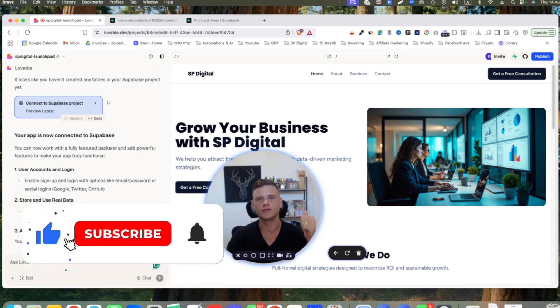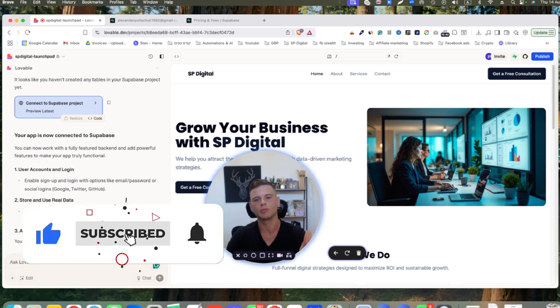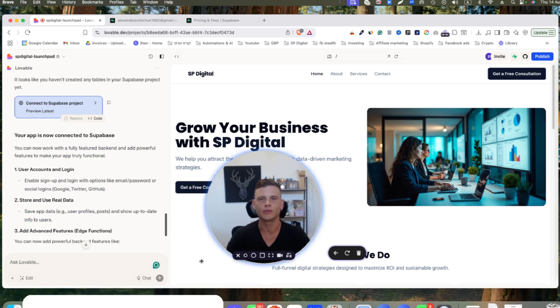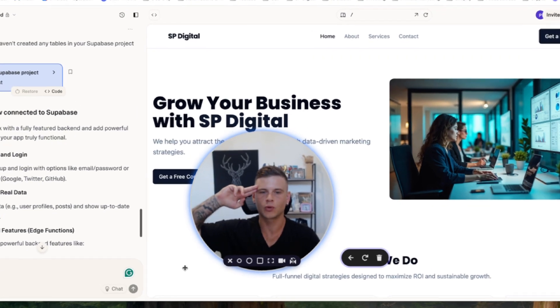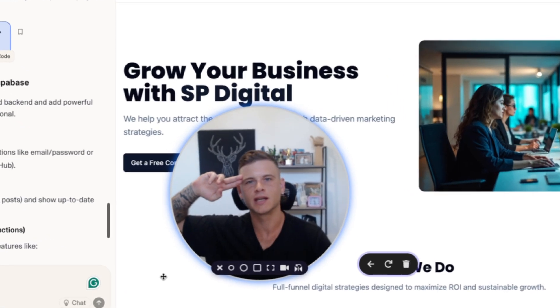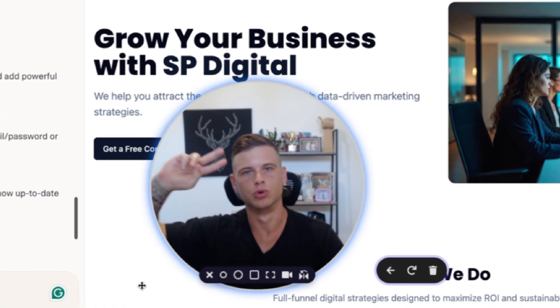Hopefully you took some value out of this video. If you did, make sure to drop a like and subscribe to the channel if you haven't already. Thank you so much for watching guys, and until the next one, peace.